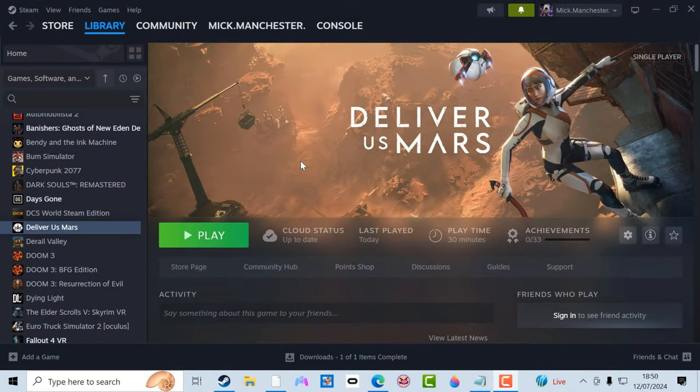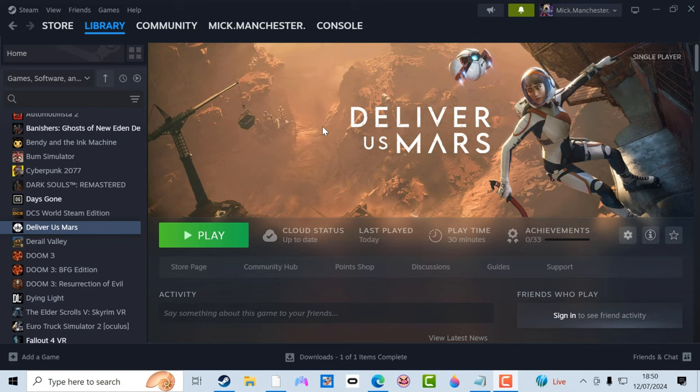So today I'm going to show you how to play Deliver Us Mars in Virtual Reality. This is how you do it.